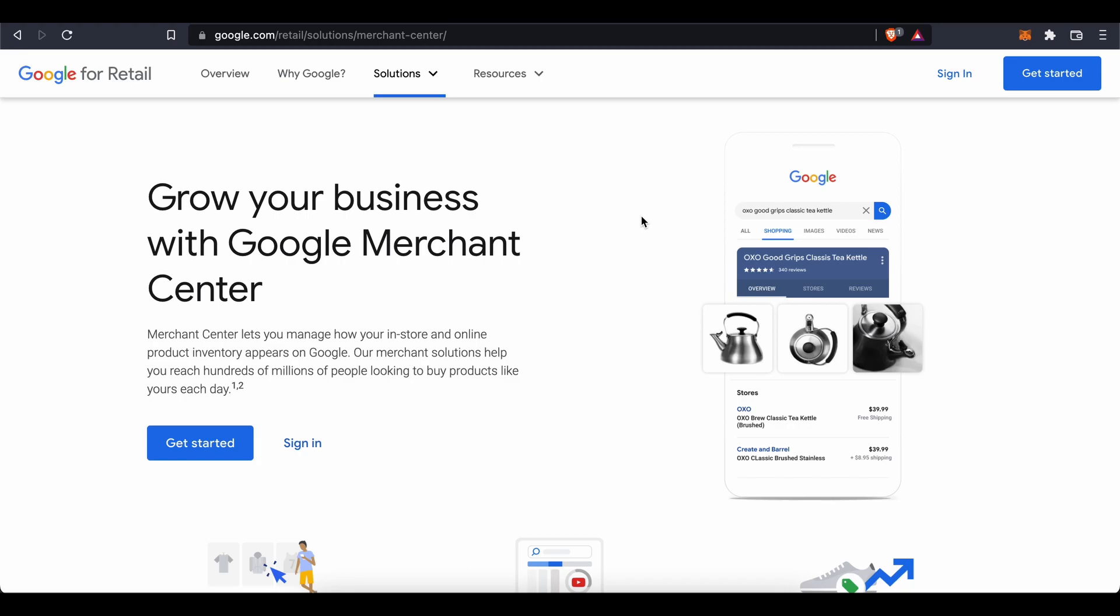First of all, let me just tell you that Google Merchant is basically for merchants or companies or sellers who have a very large business and they already have their things running. So you need to have a big business to start using this app, but we're just going to go over it to let you know how it works.